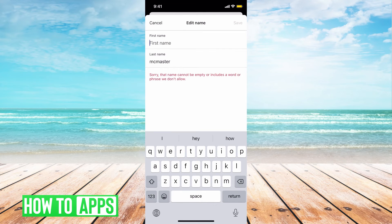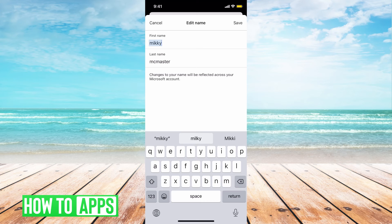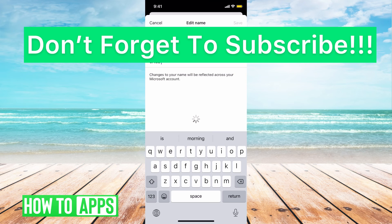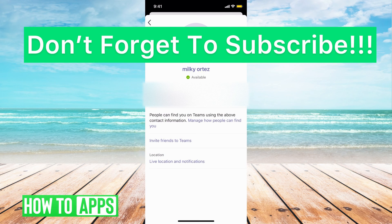I'm going to change mine and hit Save, and you are good to go. If you guys have any questions on that, let us know in the comments below. Don't forget to like and don't forget to subscribe.